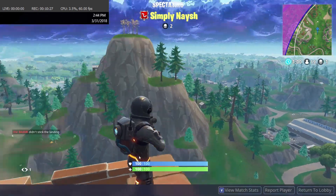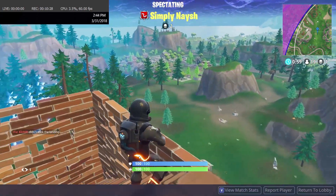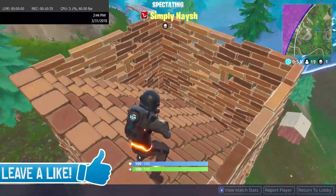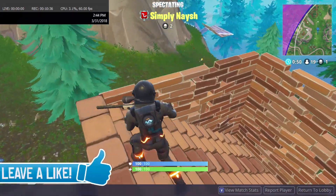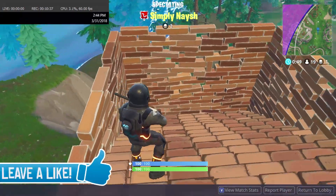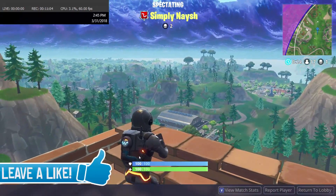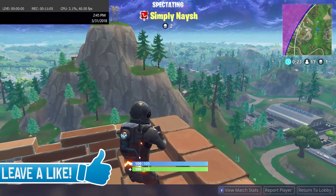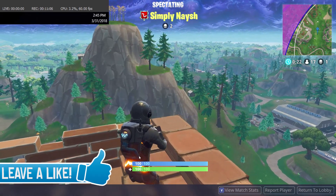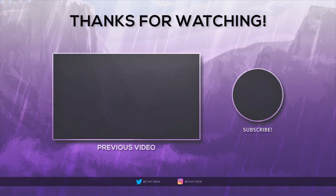Yeah guys, that's pretty much it. Hope this helped you guys out — if it did, be sure to like the video and subscribe. Hope y'all enjoyed, I will see you guys in my next video. Peace out everybody.